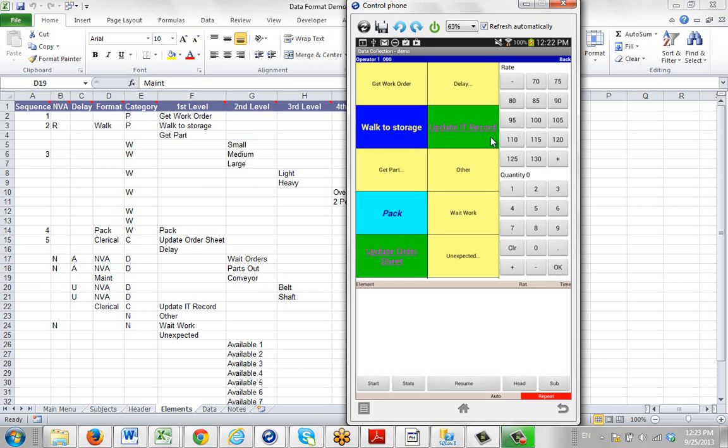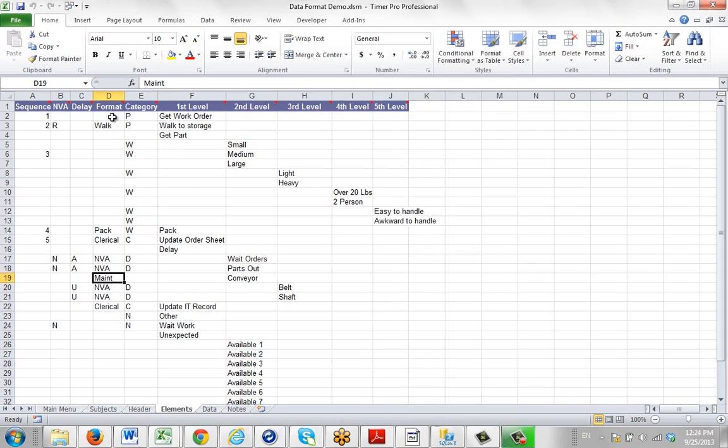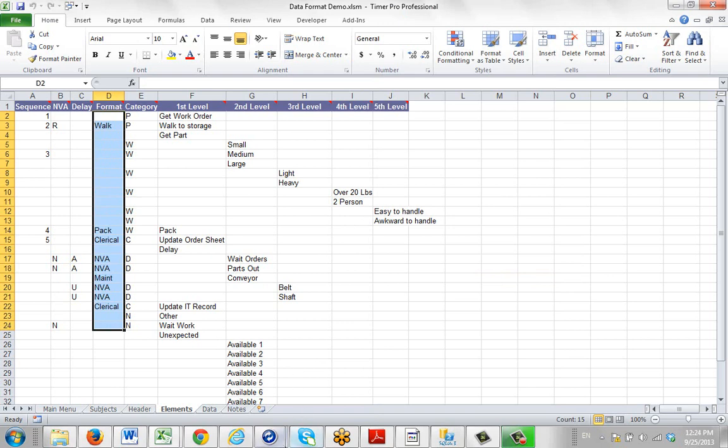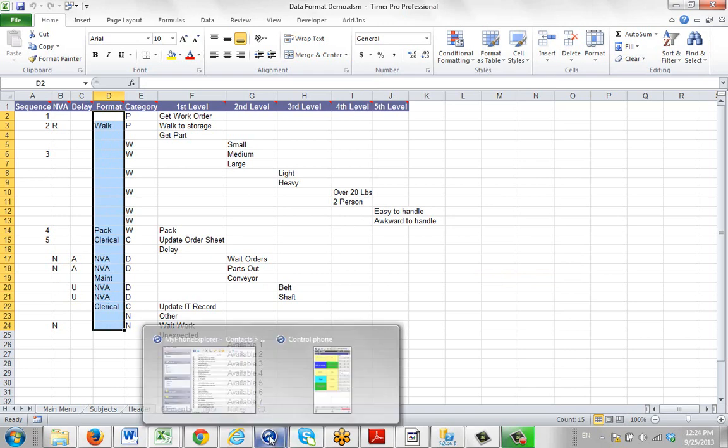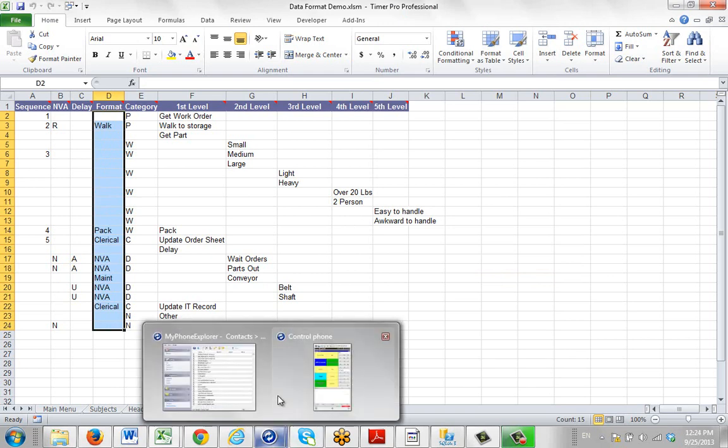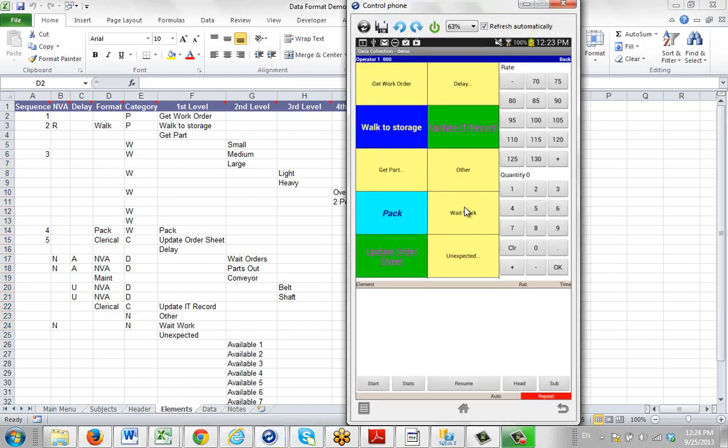So this shows you how you can use the defaults within the device and apply it to any template that you're bringing into it. And so if you use the standard format naming here, you can easily configure all of your studies to have the same look and feel as the end user uses them.